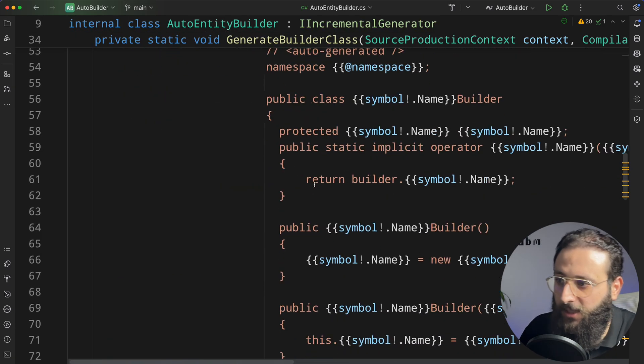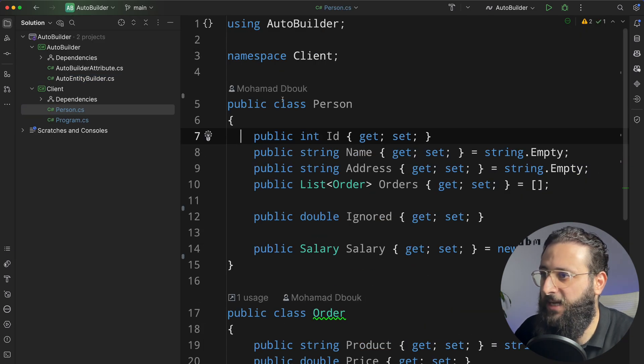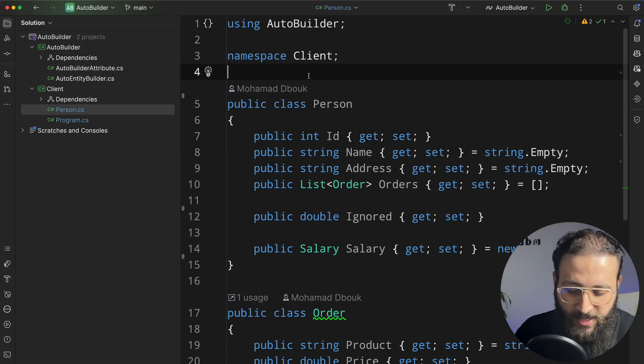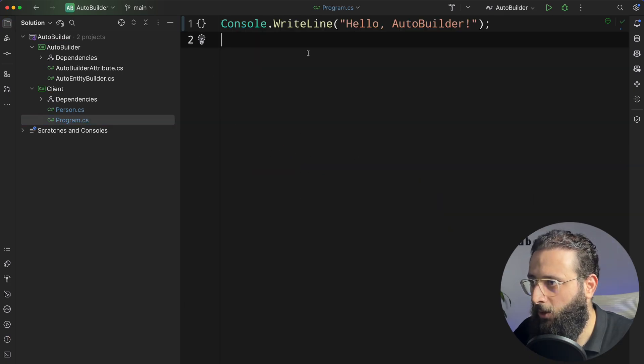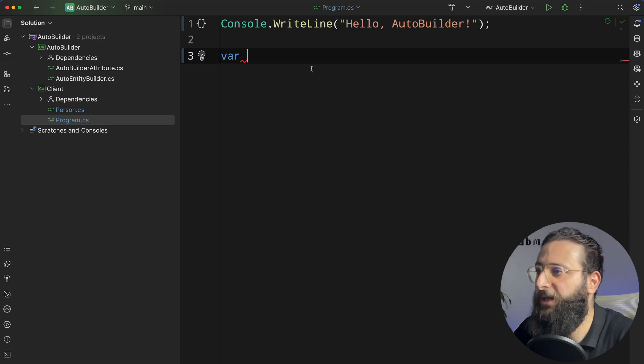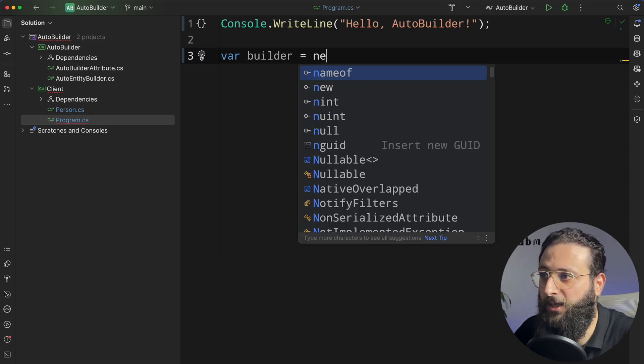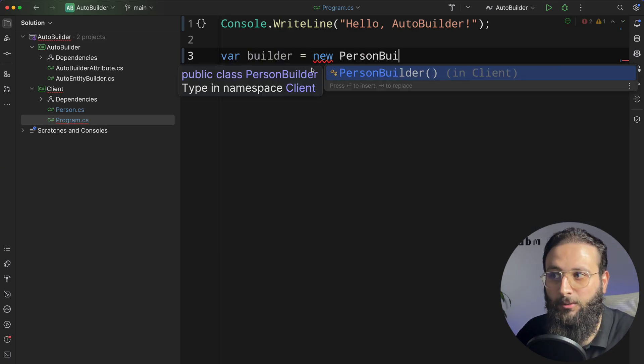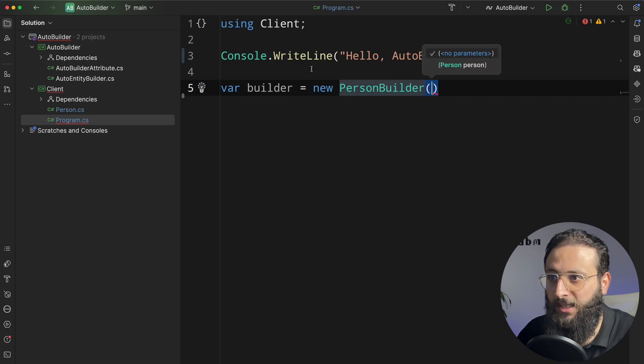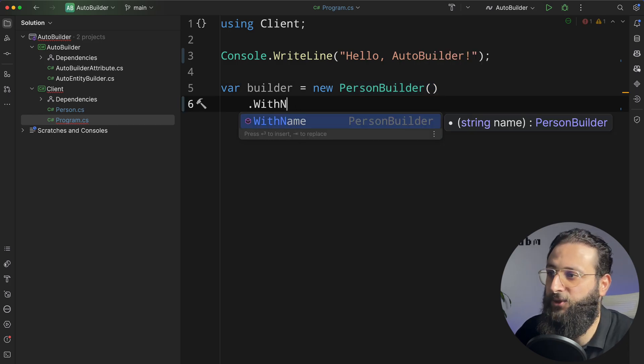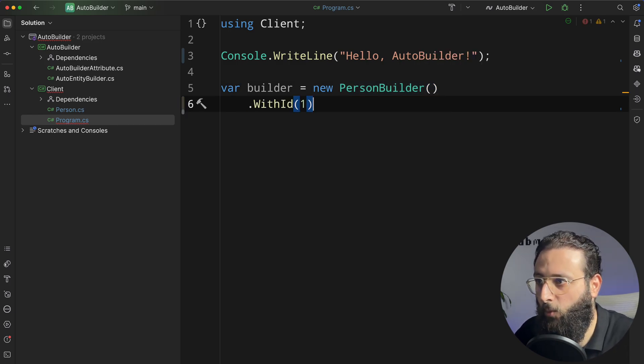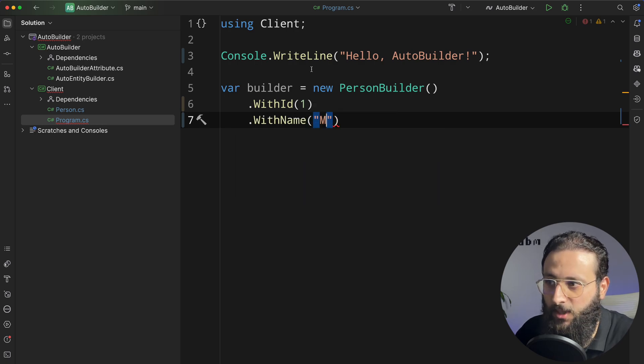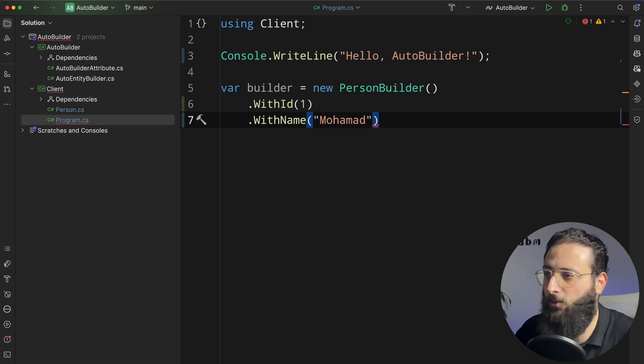Using this code here, simply if we go, let's say I have a class called Person. If I add AutoBuilder, I can go to the program.cs and create a builder. Var builder equal new PersonBuilder. You know, here it is automatically now created. I can start with ID one, with name Muhammad, and so on.